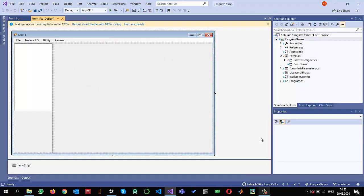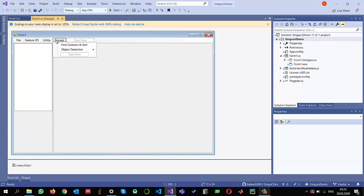I have already created a Windows Forms application project and configured it to use EmguCV. You can check one of my previous videos on how to configure it. The first thing I am going to do is add a menu item in the process.